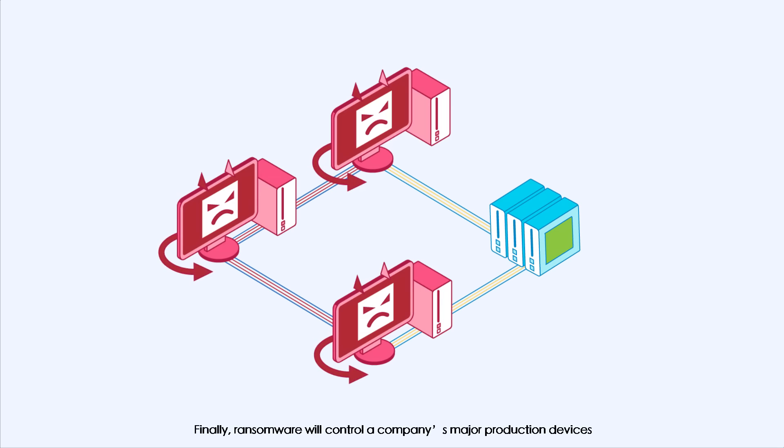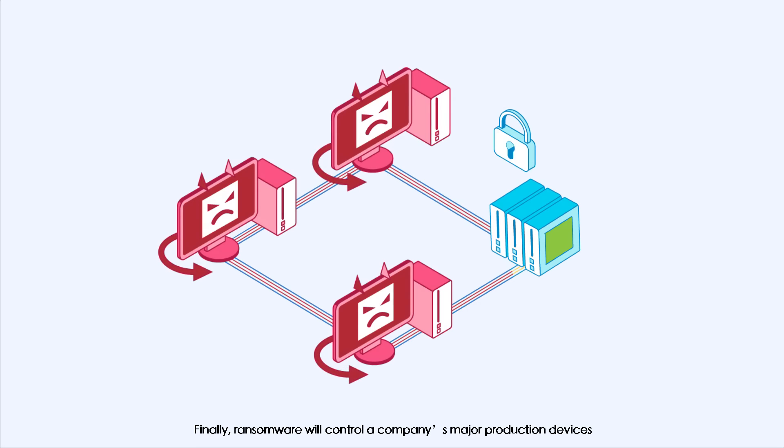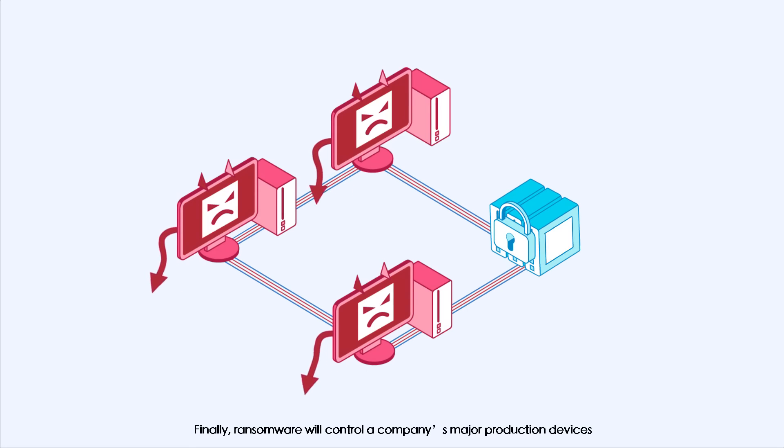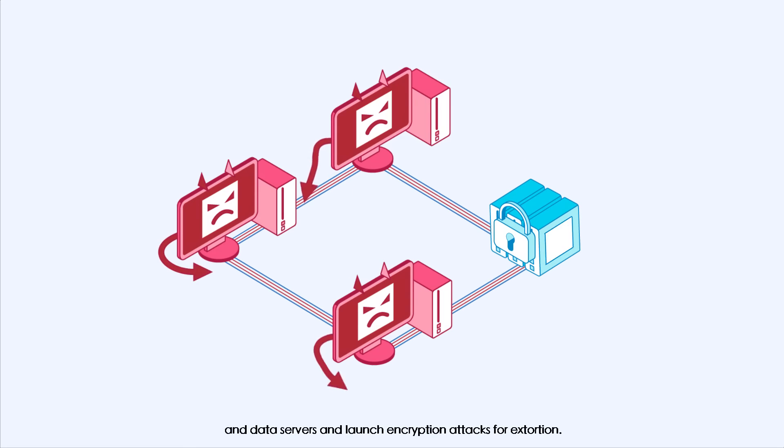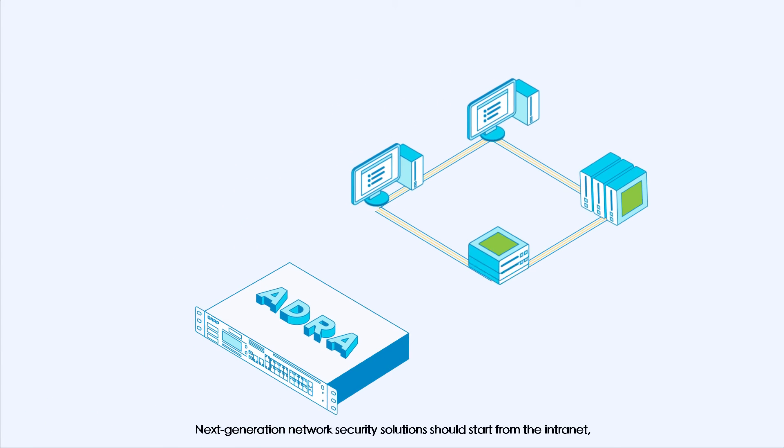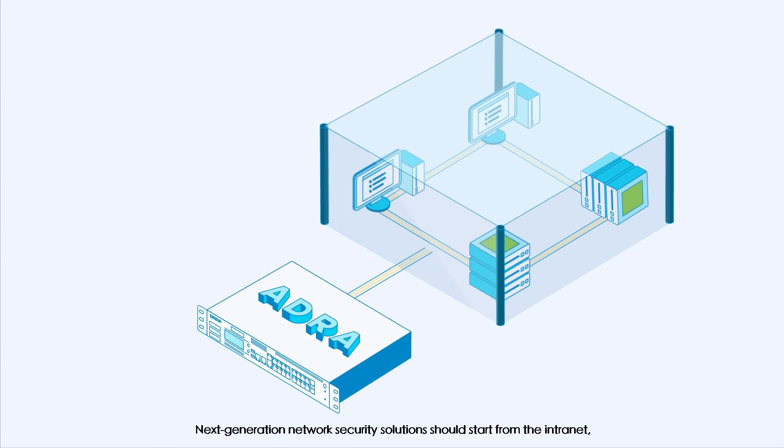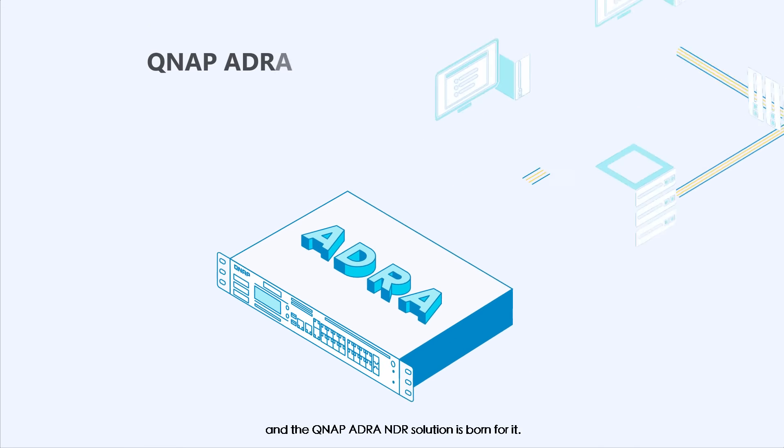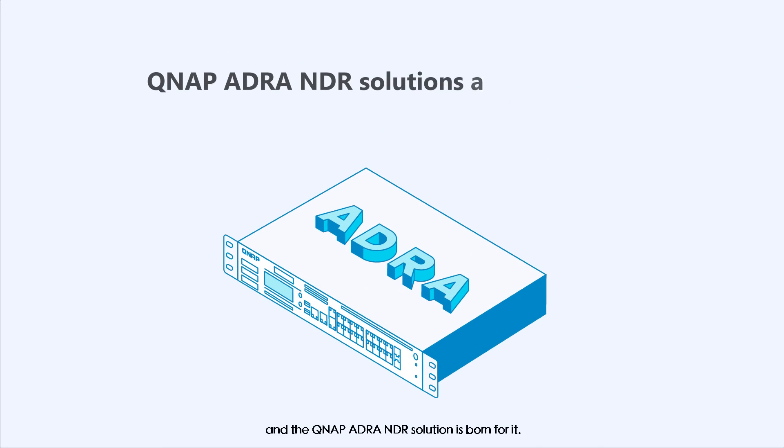Finally, ransomware will control a company's major production devices and data servers and launch encryption attacks for extortion. Next-generation network security solutions should start from the intranet, and the QNAP ADRA NDR solution is born for it.